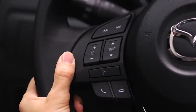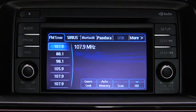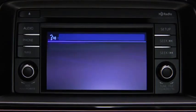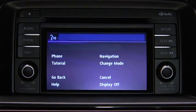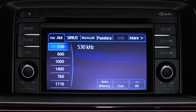To turn on the audio system using voice recognition, press the talk button. After the beep, say: turn on audio. The audio system is turned on.